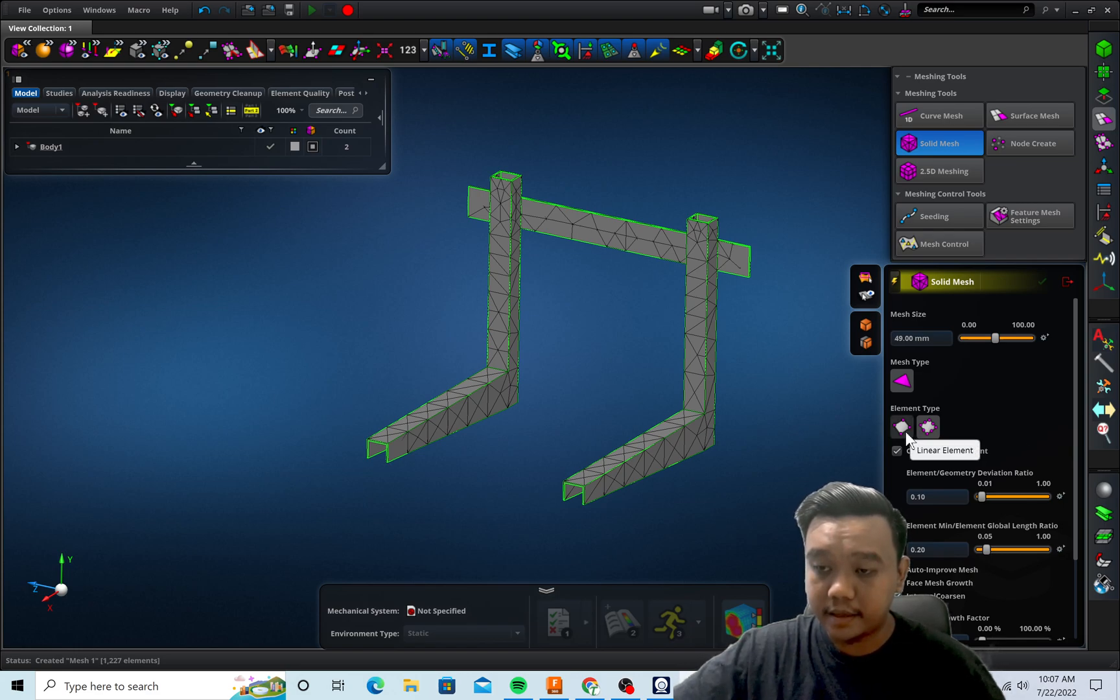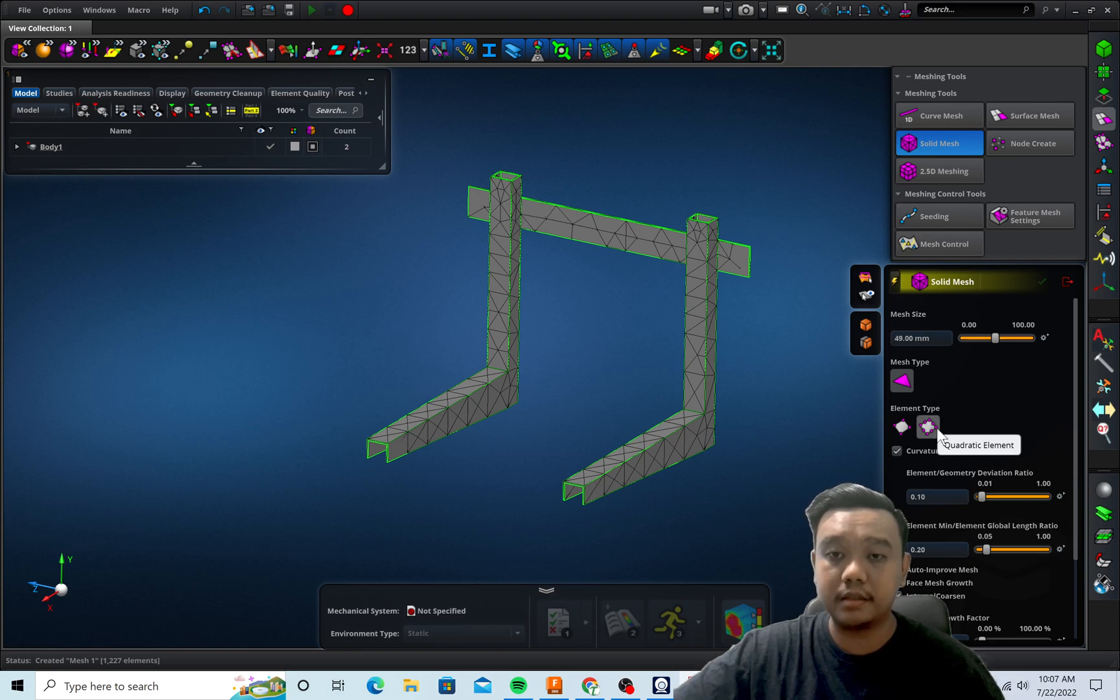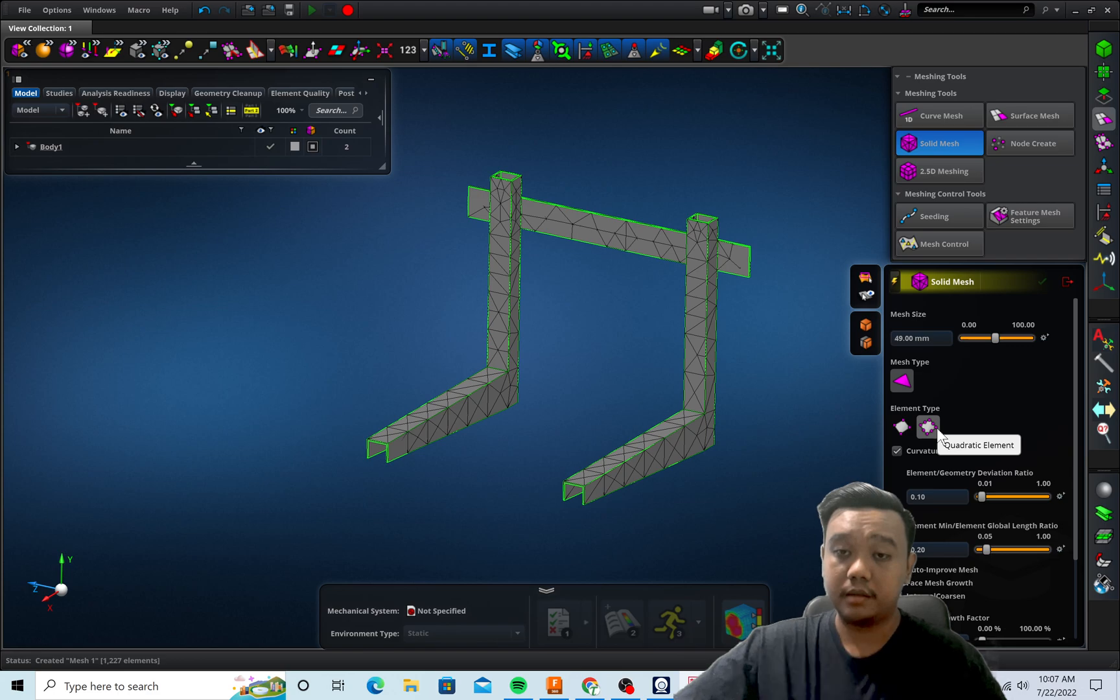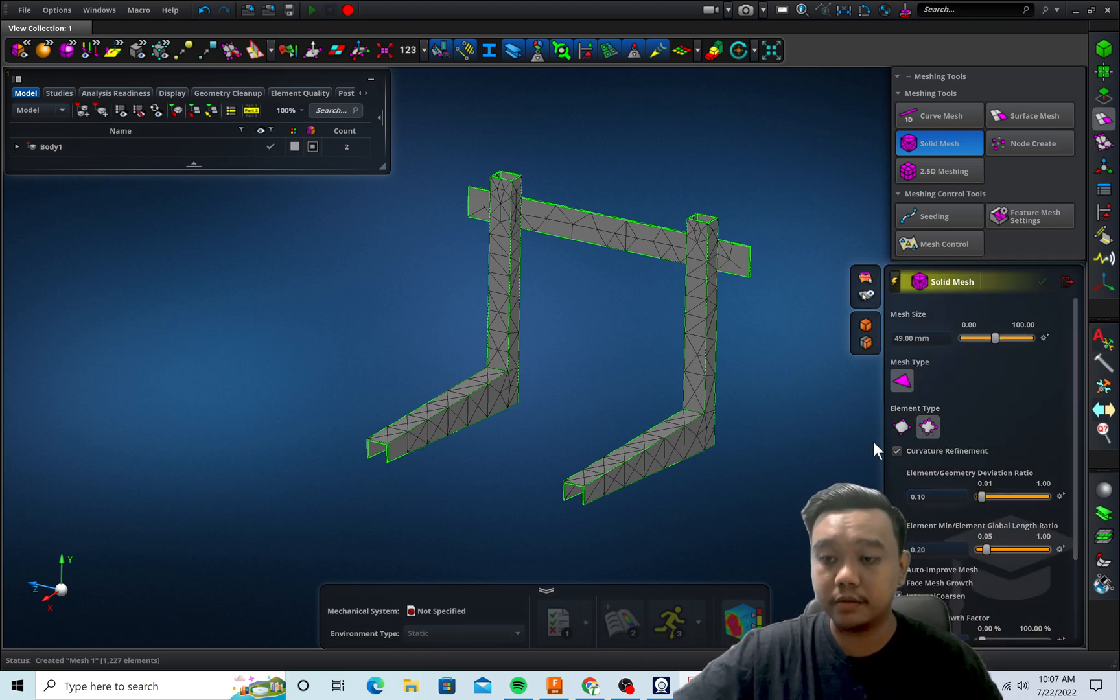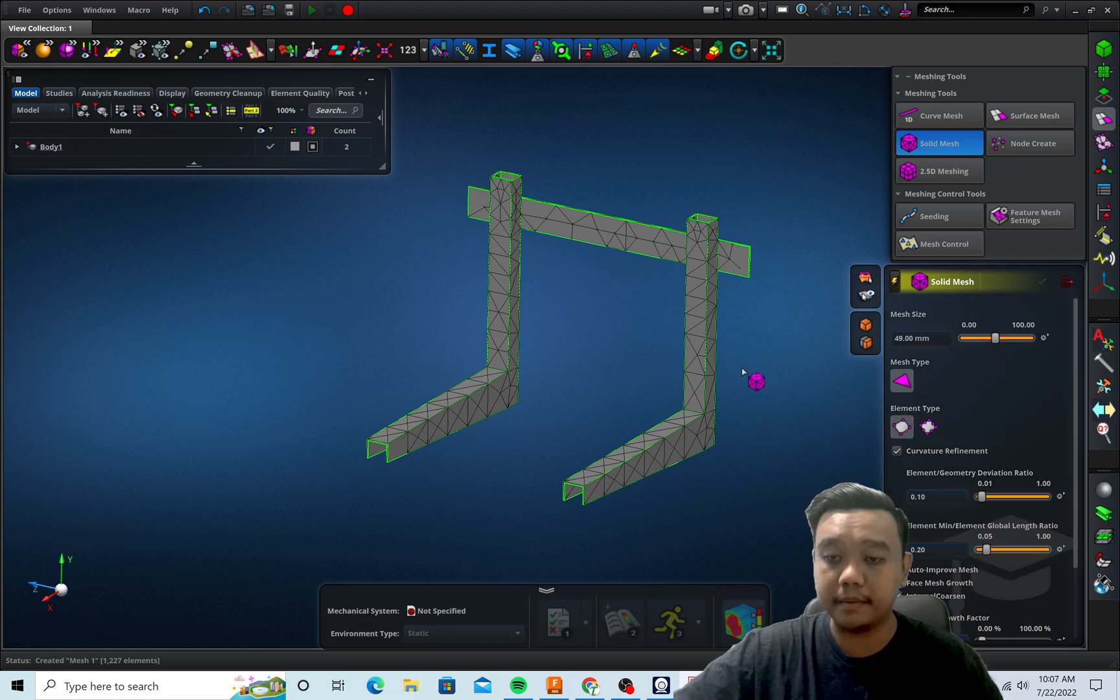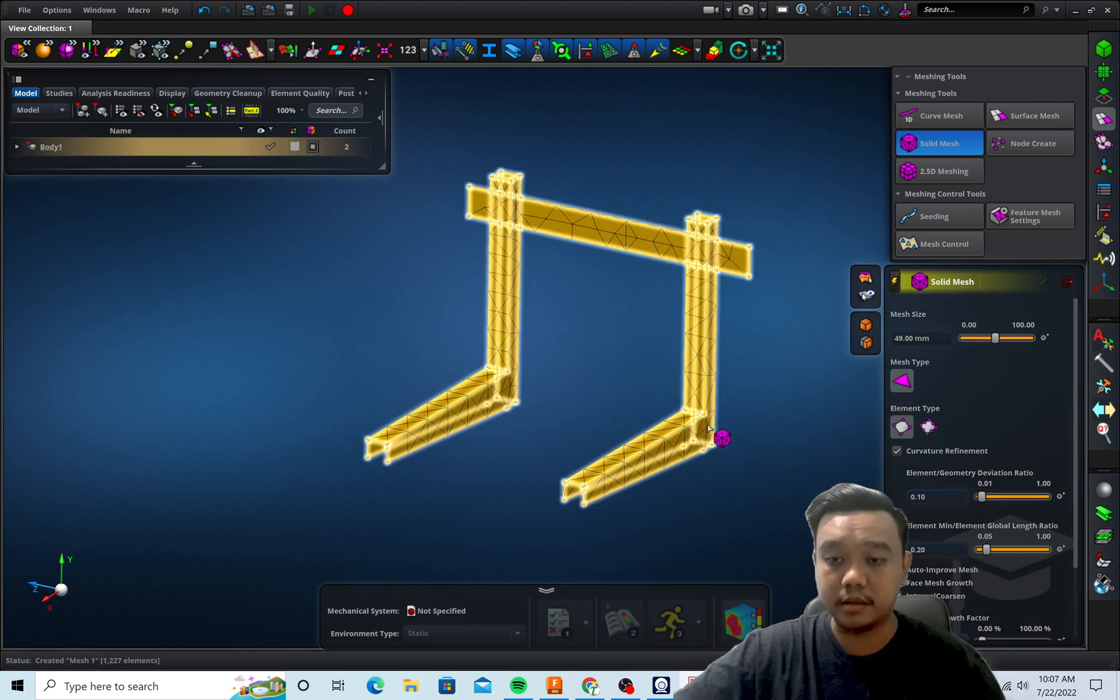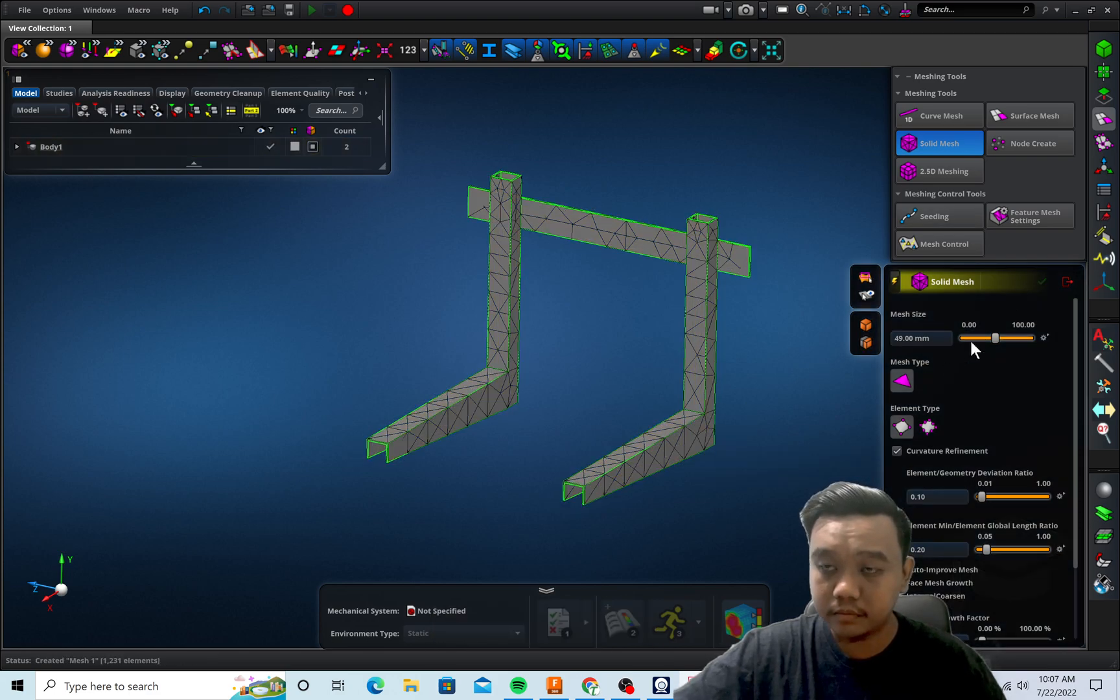You can also choose the element type as linear or quadratic. Quadratic is better to use for highly curved models, but it uses more number of nodes. So we use linear element because our model has no such highly curved geometry.